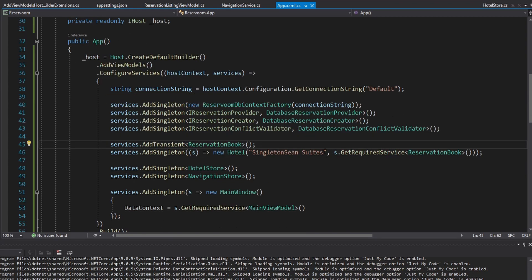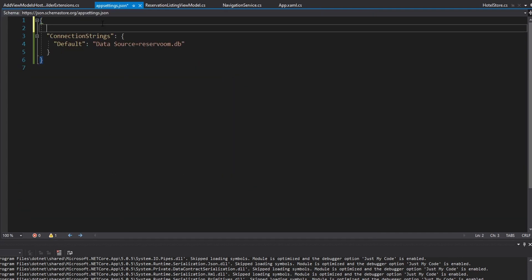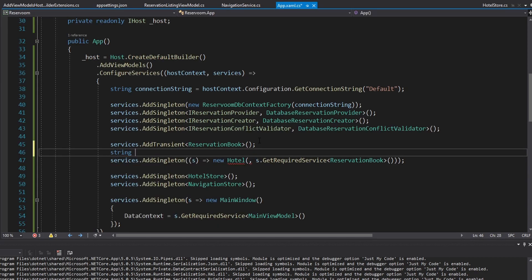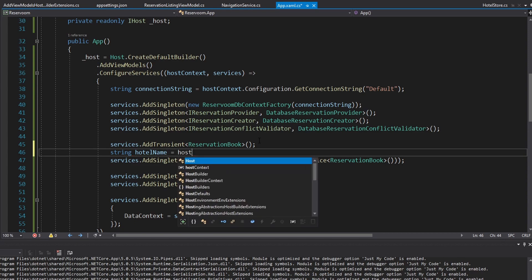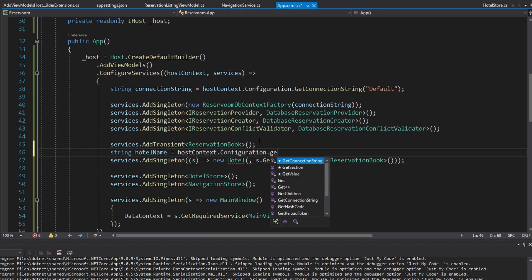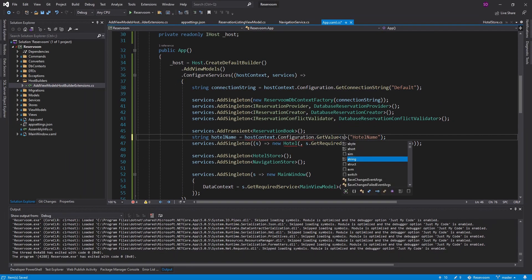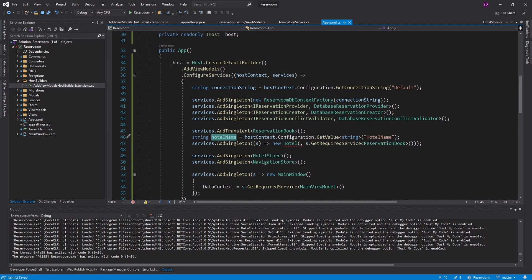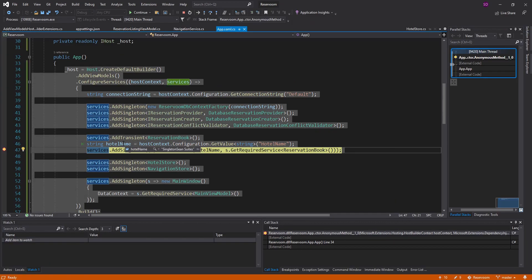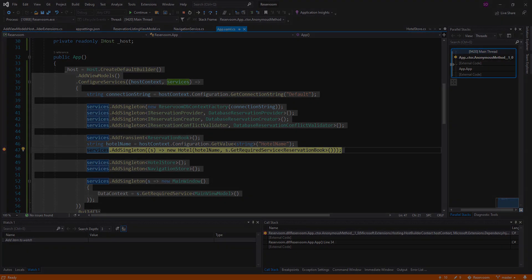One last thing — we forgot to move our hotel name into the appsettings.json. Cut that out, add a 'HotelName' key in appsettings.json, set the value, and then retrieve it down here using our host context configuration with GetValue for the 'HotelName' key as a string, and pass that in. And there we go — 'Singleton Sean Suites'. Let's go.